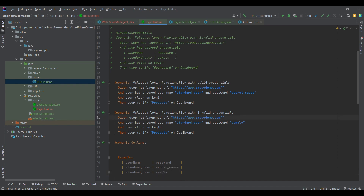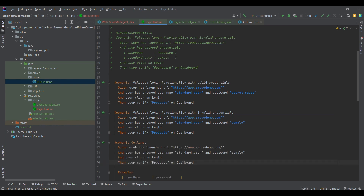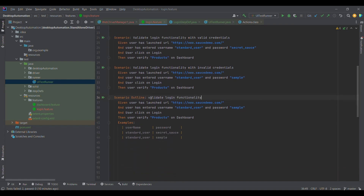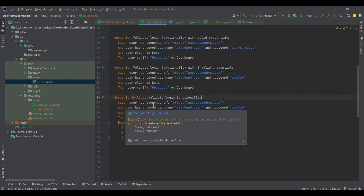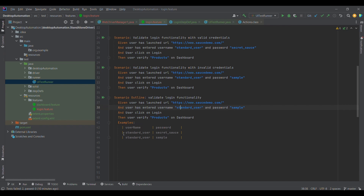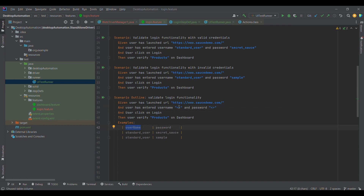I need a second data set as well, so I'm going to add another row with the same username but with an invalid password. Then I'll format it and copy this particular line of code. I'll give the scenario a name — 'validate login functionality'. Now the question is: how will username be read from the Examples table? We need to simply use angle brackets around the variable names.